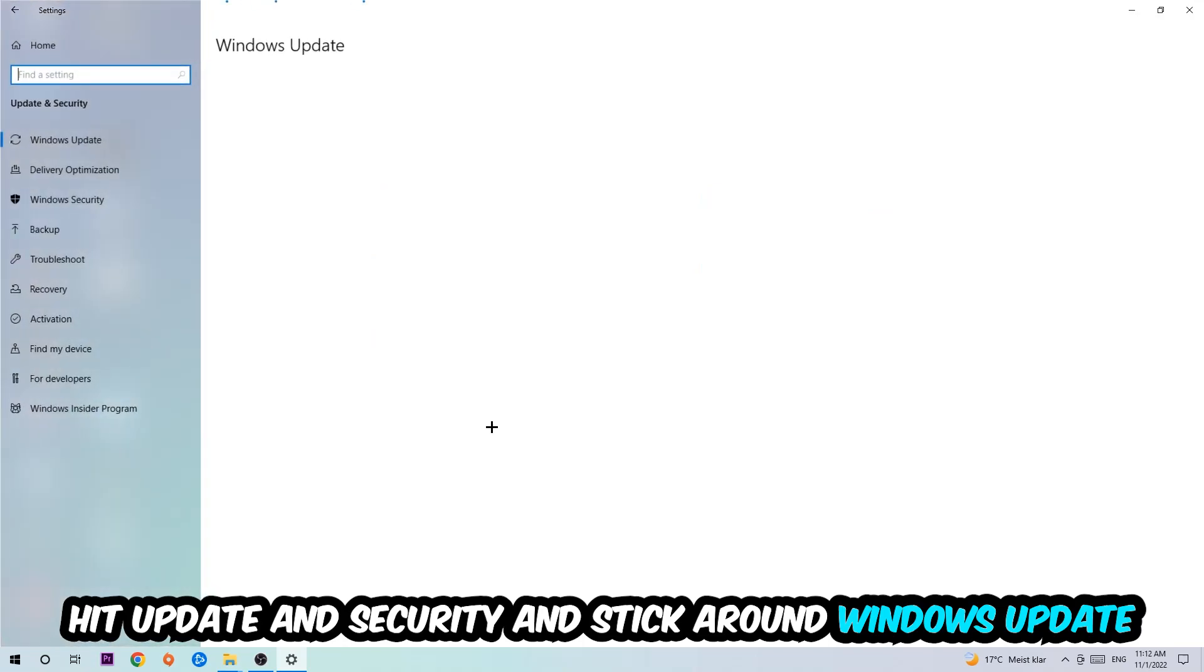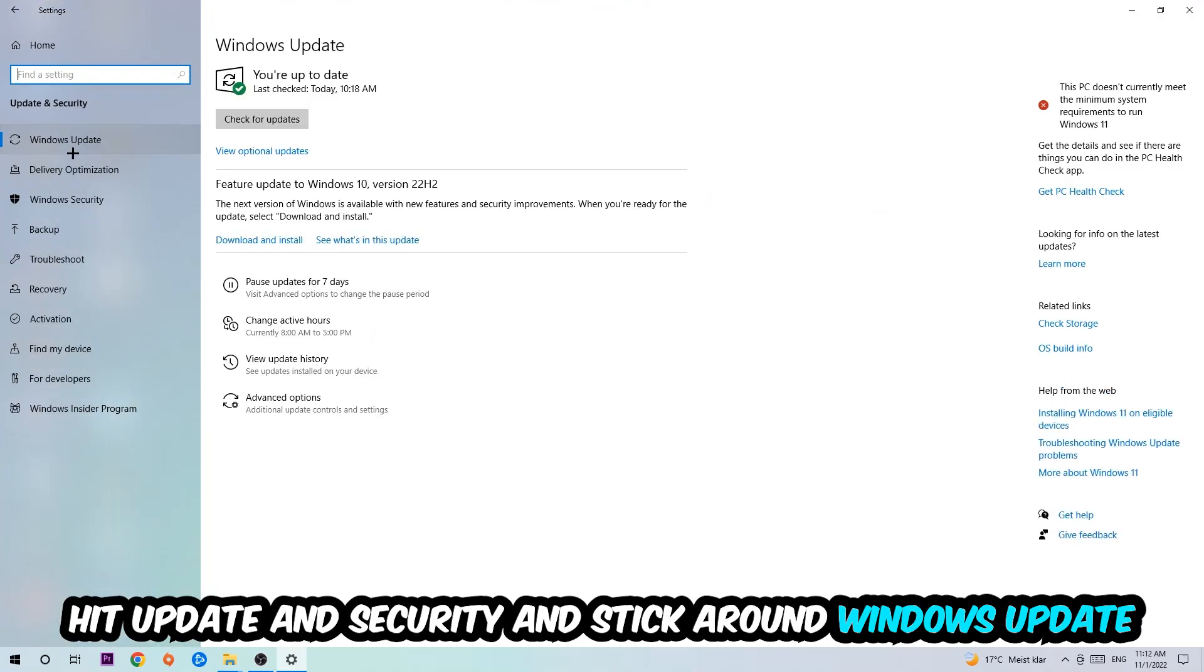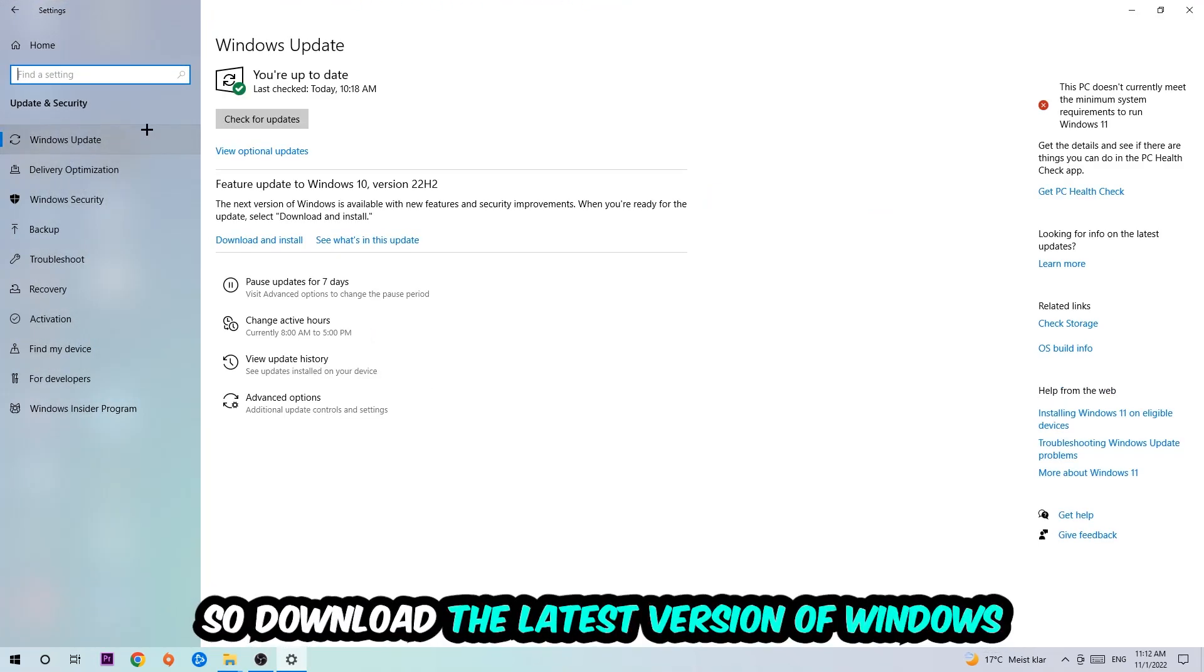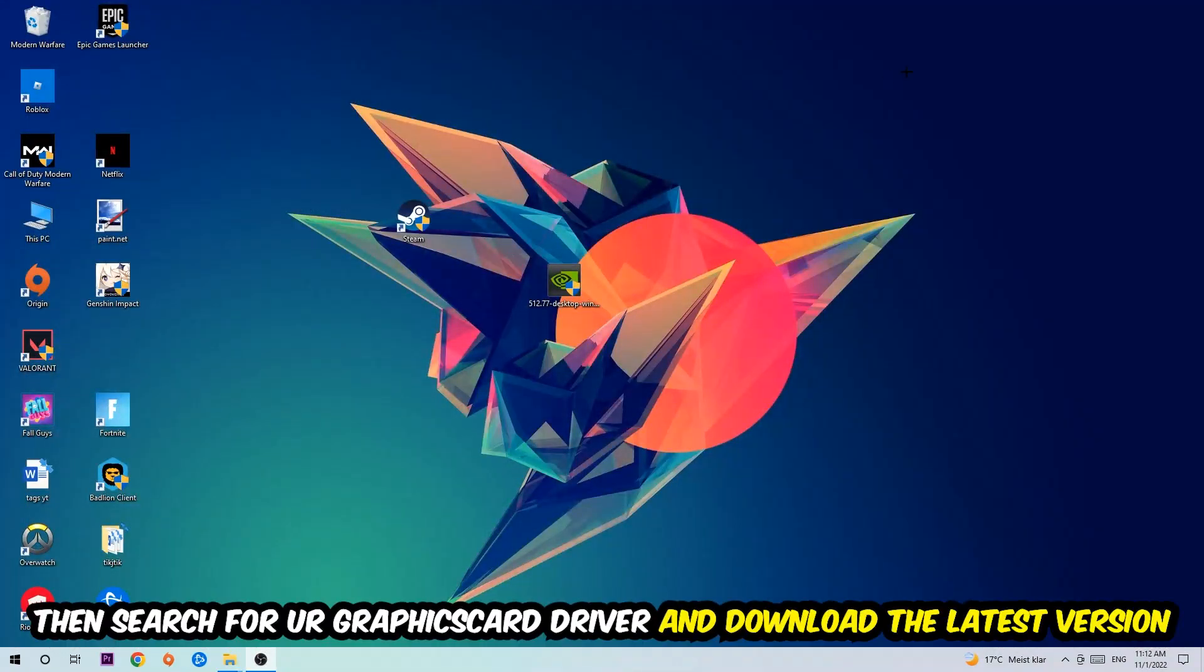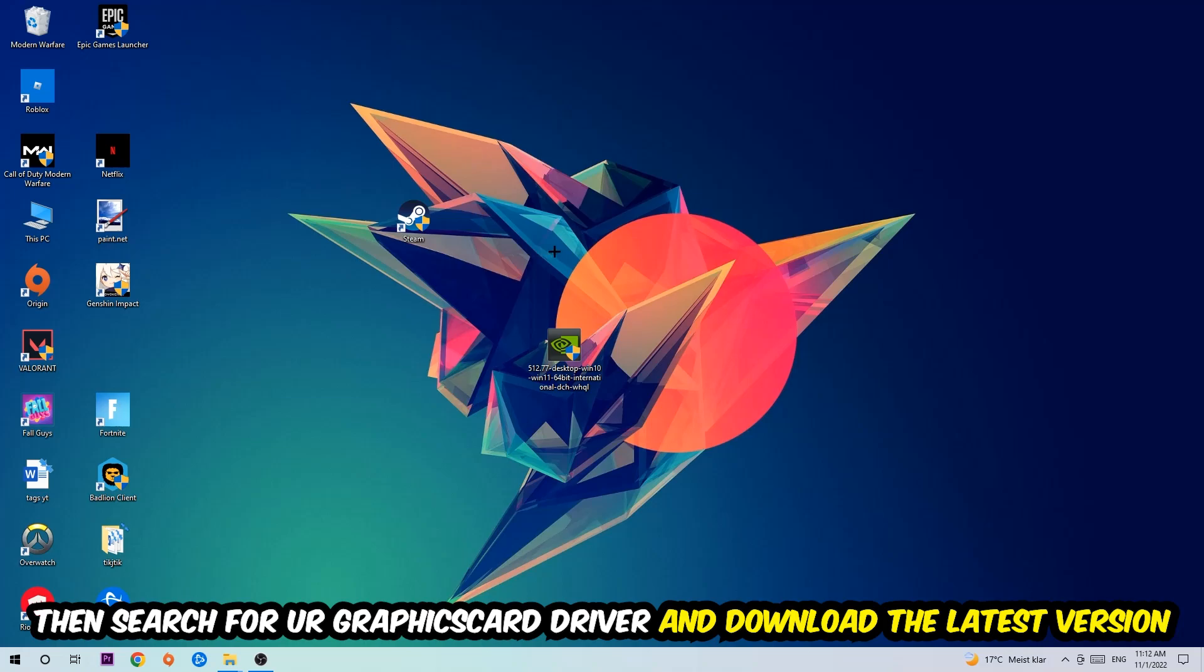Go back once and hit Update and Security. Stick around Windows Update and download the latest version of Windows. Once you're finished with that, search for your graphics card driver application on your PC or browser and download the latest version of your graphics card driver to provide the best possible performance for your PC.